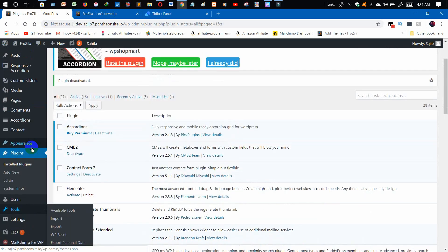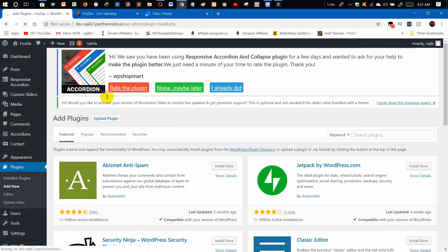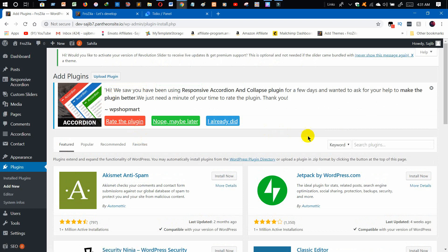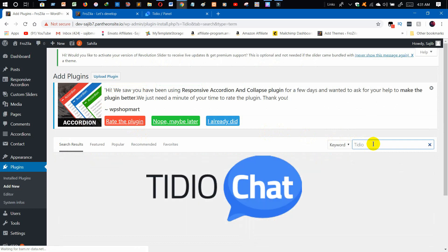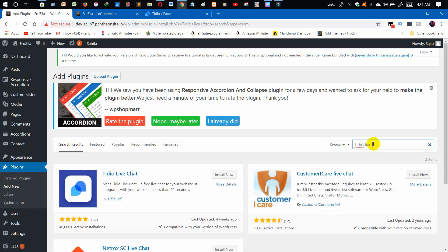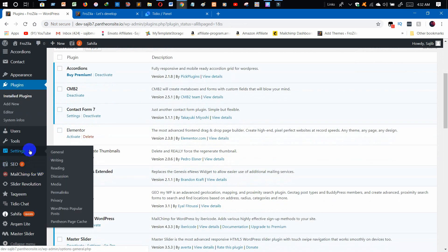First of all, we need a plugin to add the chatbot. Click on 'Plugins' and then click on 'Add New.' I have been using this chatbot plugin for about two months and I have a good experience with it, so I recommend you to activate this plugin. Search for it, install it, and then activate it as well. We are done with our plugin.